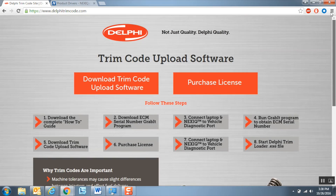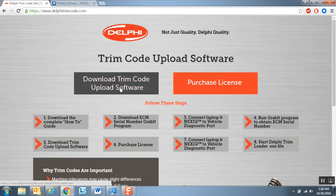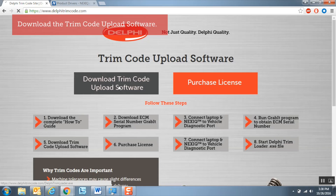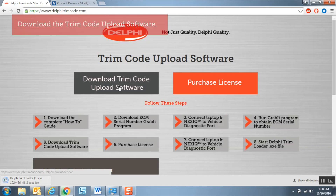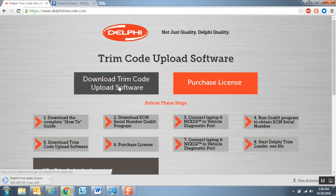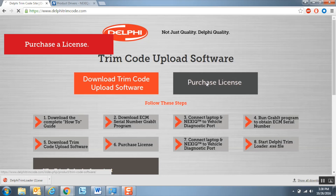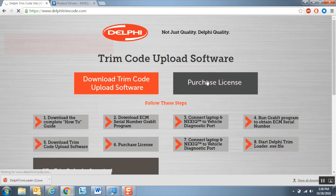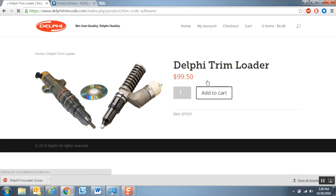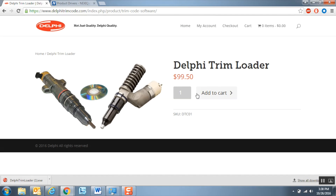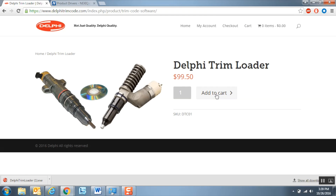Return to the website and download the trim code upload software. This download should only take a few seconds. Then click the purchase license link on the website to purchase a trim code license. Enter your payment information. This license is time and application sensitive and is tied to a specific ECM serial number.